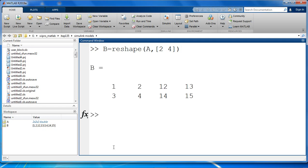This is the output that we get. We have reshaped our existing 3D array with 2 pages and 2 x 2 into a new matrix B which has 2 rows and 4 columns.